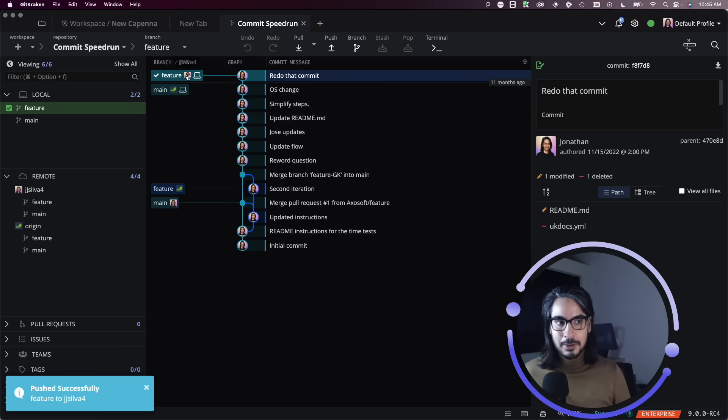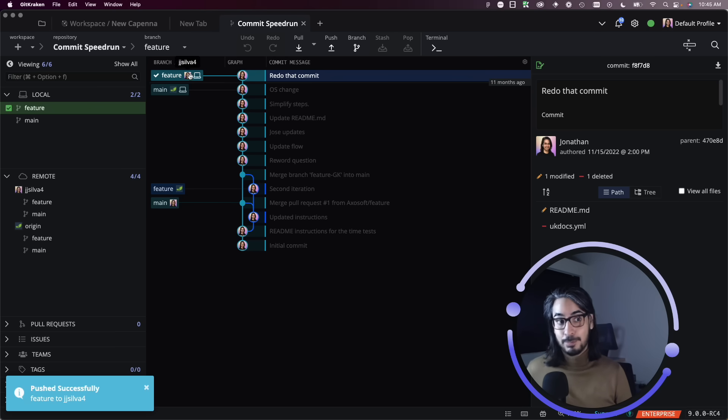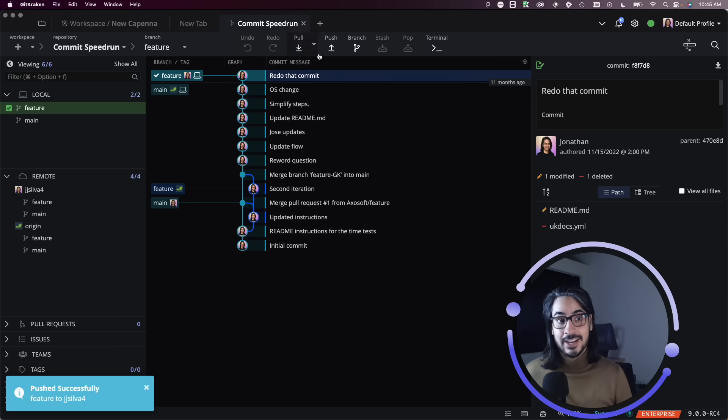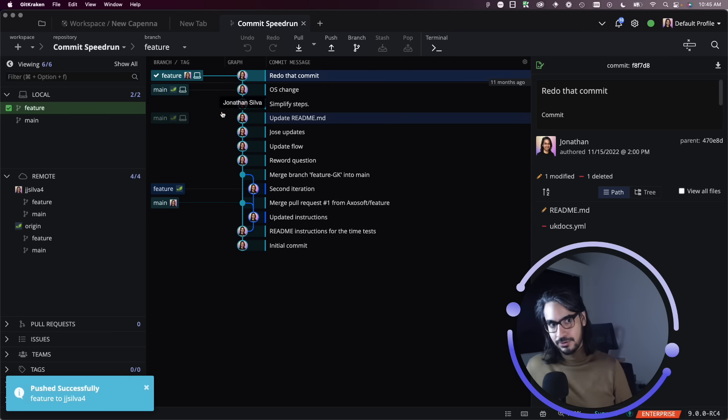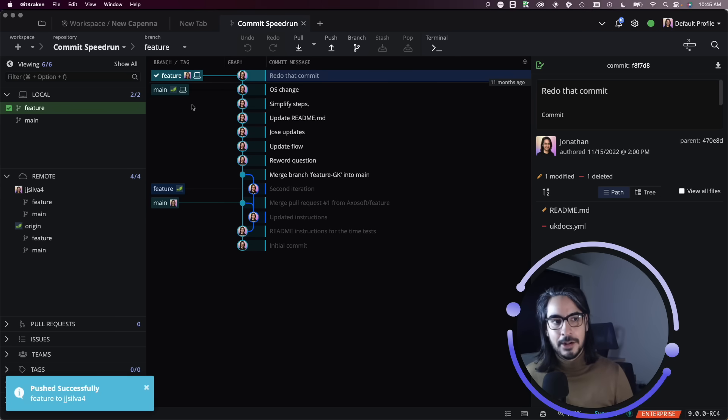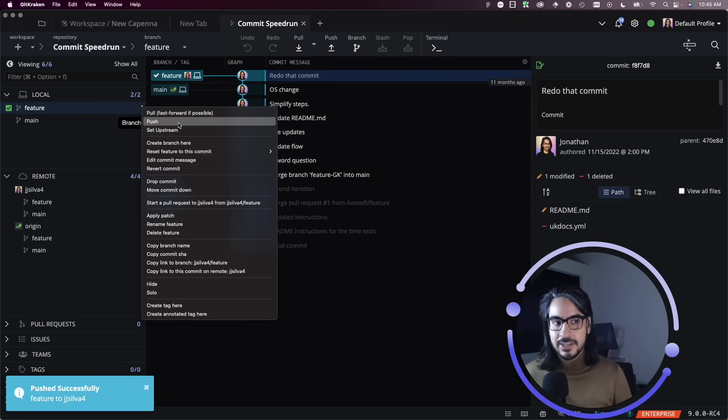But if I wish to push this branch to a different upstream, so right now if I hit push it'll just push to my fork, but if I wish to change that to a different remote.